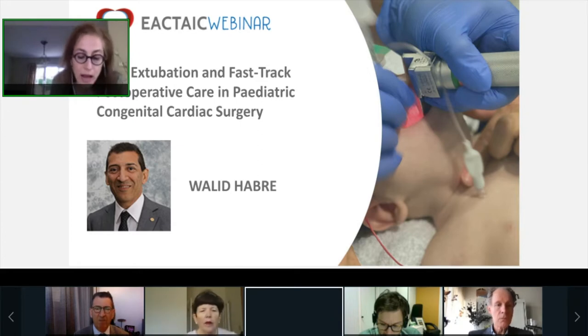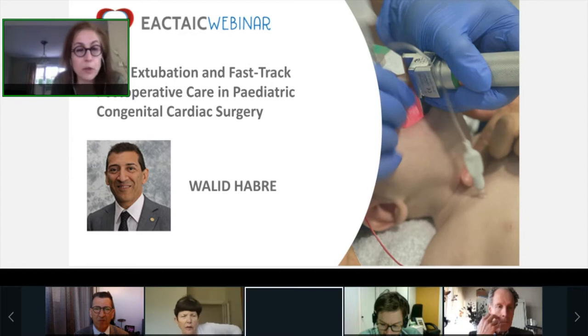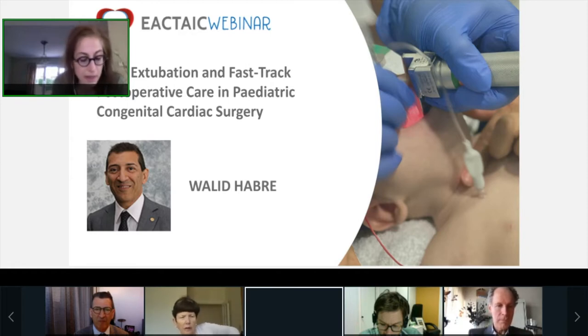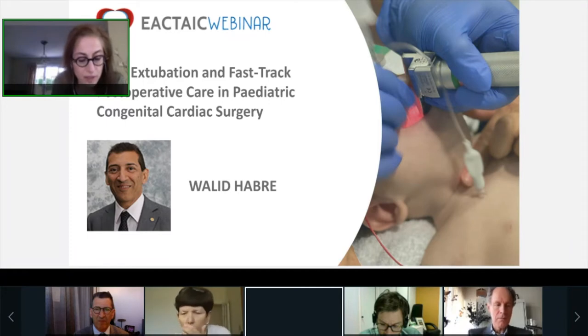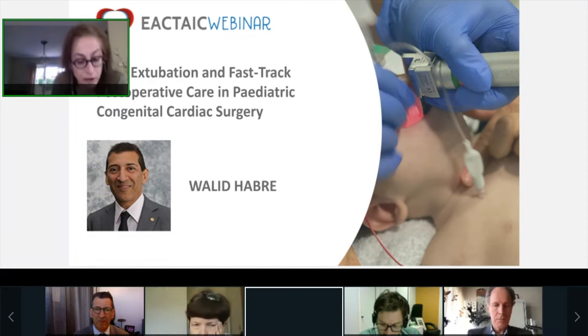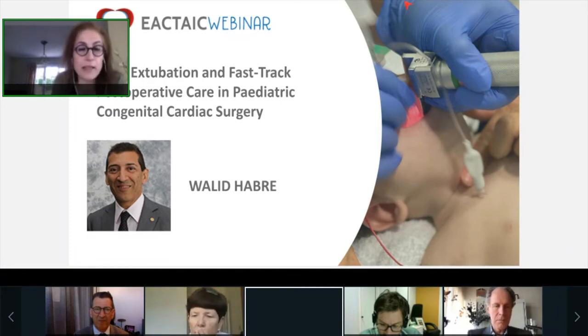Dr. Harb has just completed a 10-year term as the deputy editor of the European Journal of Anesthesia, and today he is going to give a lecture on a very complex topic: heart-lung interaction in congenital cardiac anesthesia.